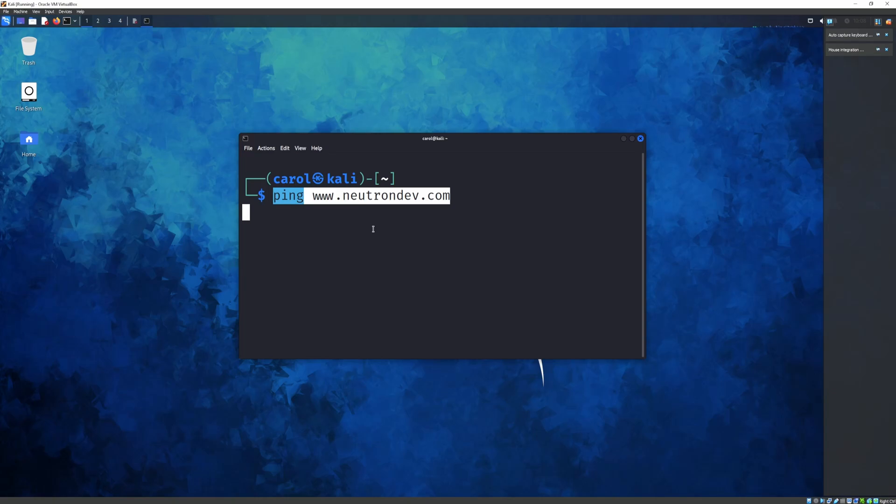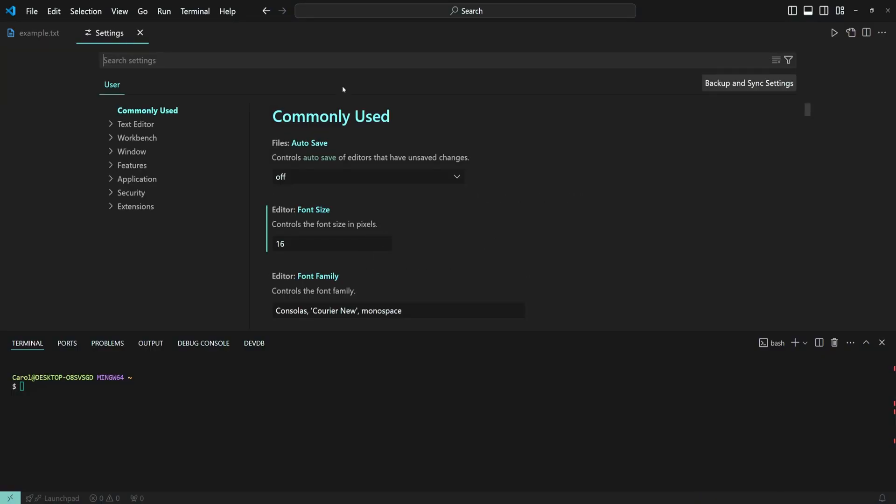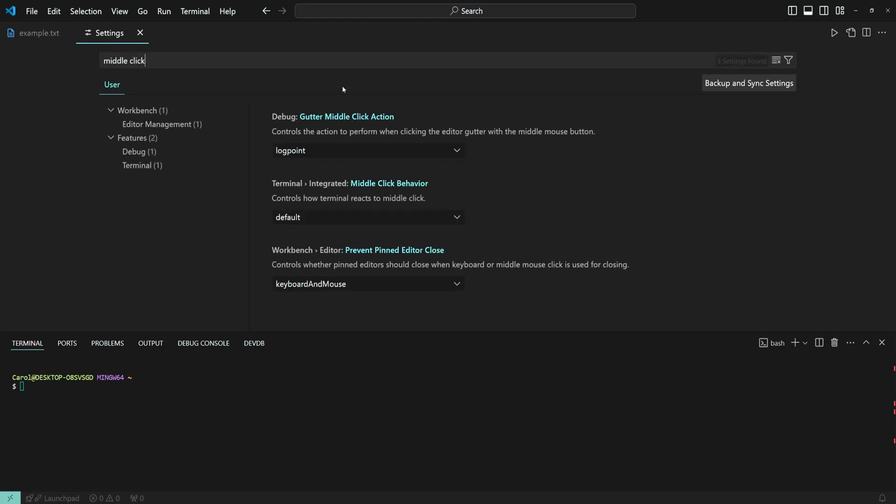That is why VS Code introduced a setting that allows you to configure the behavior of the middle click. Let's get started. Open the settings panel by pressing Control and comma and search for middle click behavior.